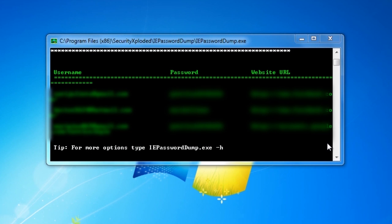Congratulations! You've just learned how to display all Internet Explorer saved passwords.